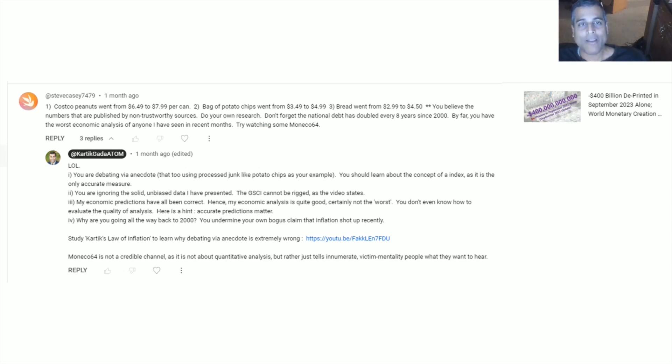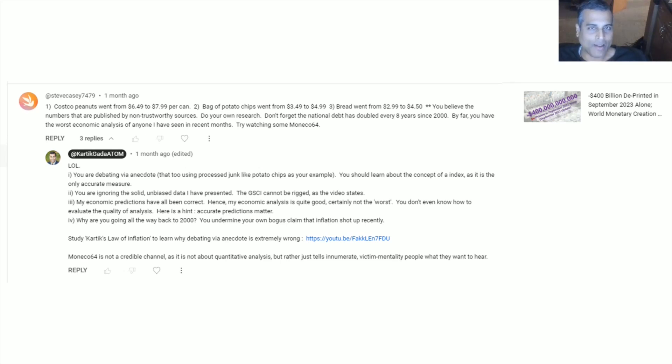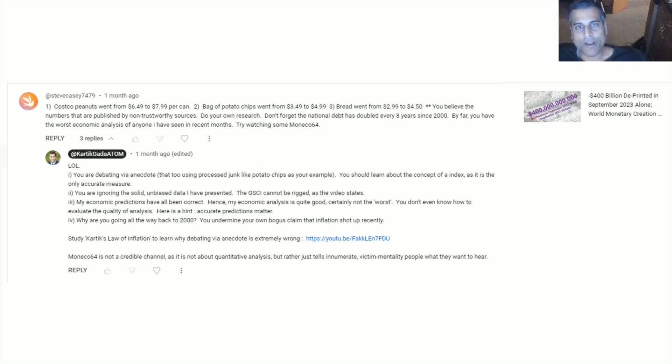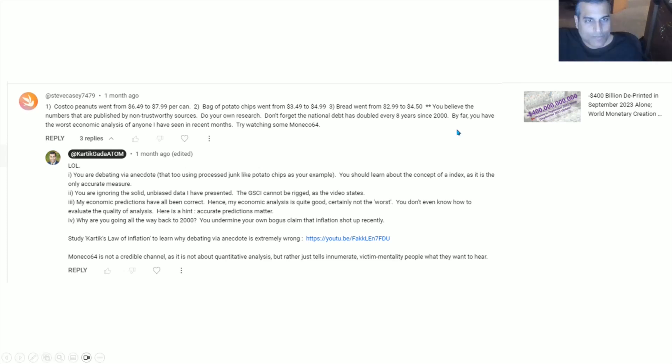These inflation victim mentality people actually don't realize that they are the most brainwashed. They think believing in inflation is some sort of edgy contrarian view. No, they're simply memorizing what the media tells them to memorize. Do your own research, he tells me. Gee, I've never done that for any subject before.